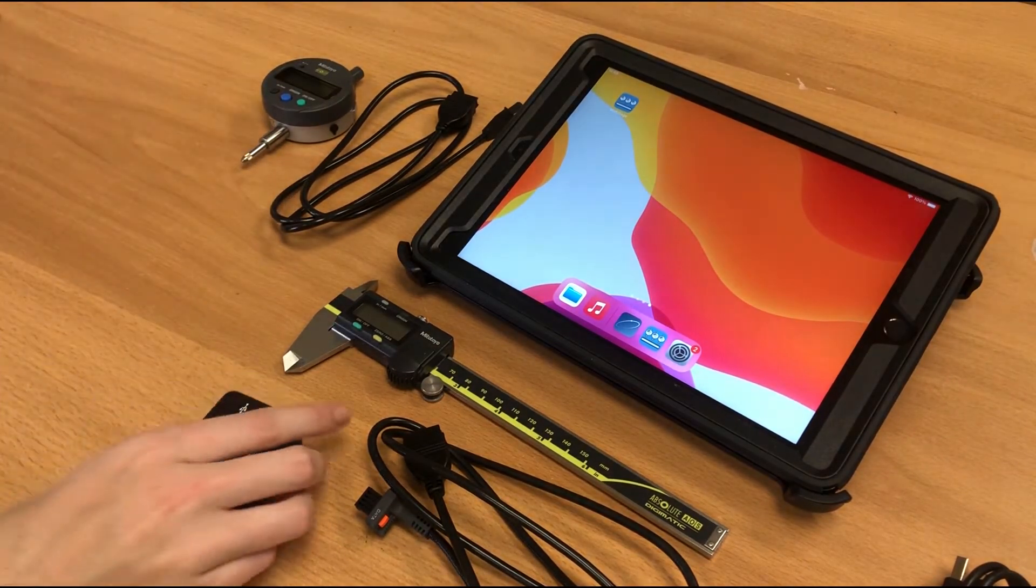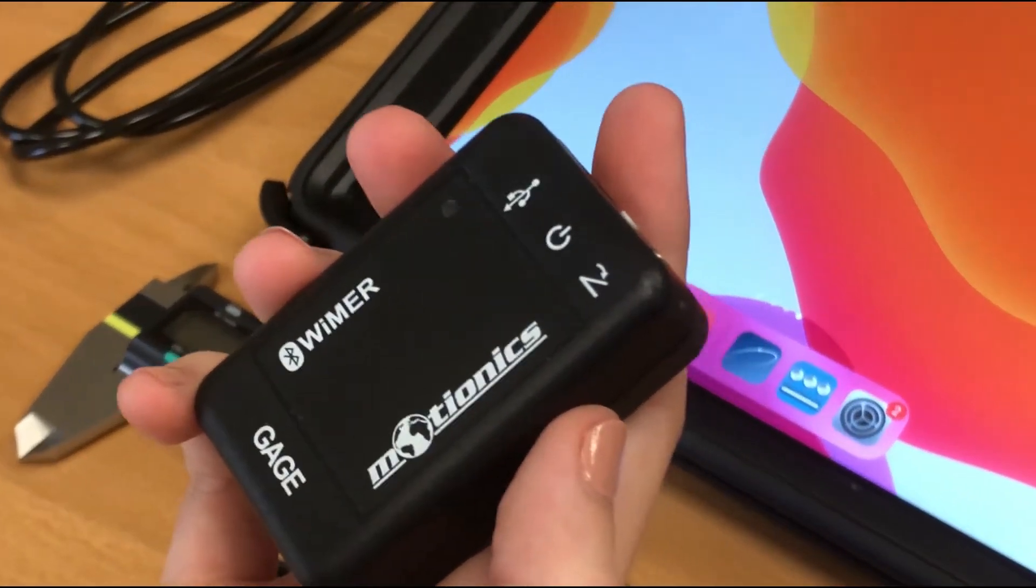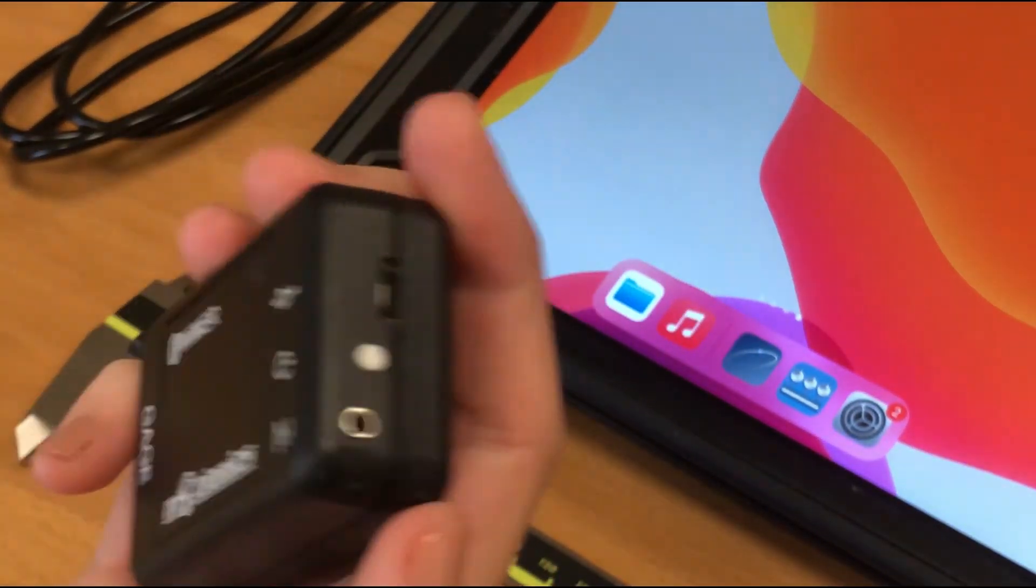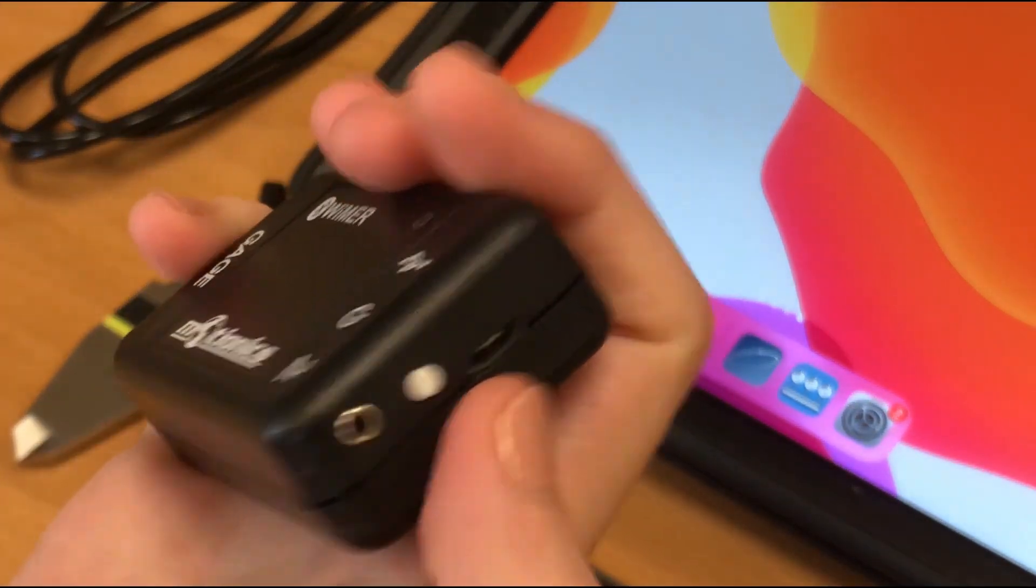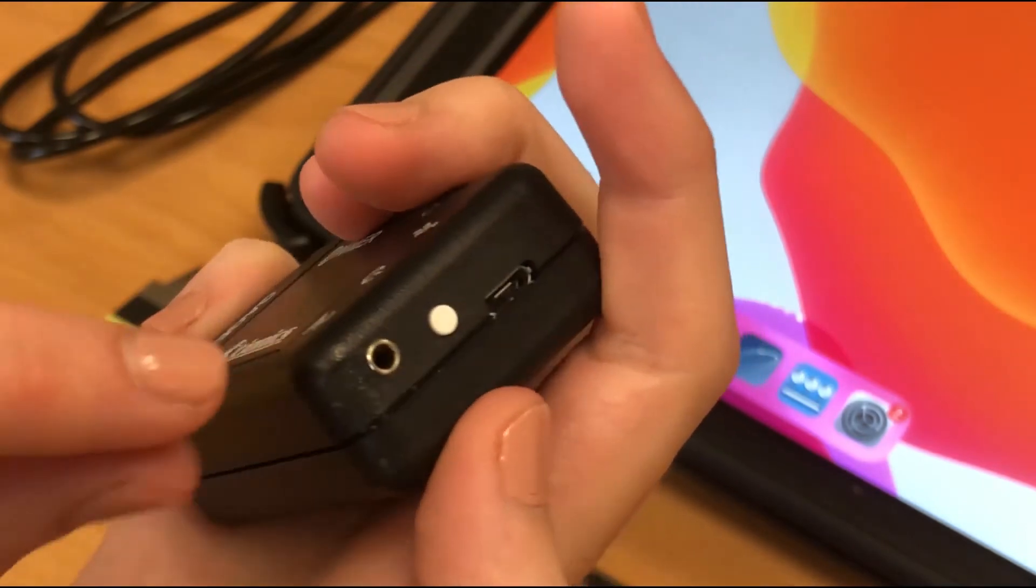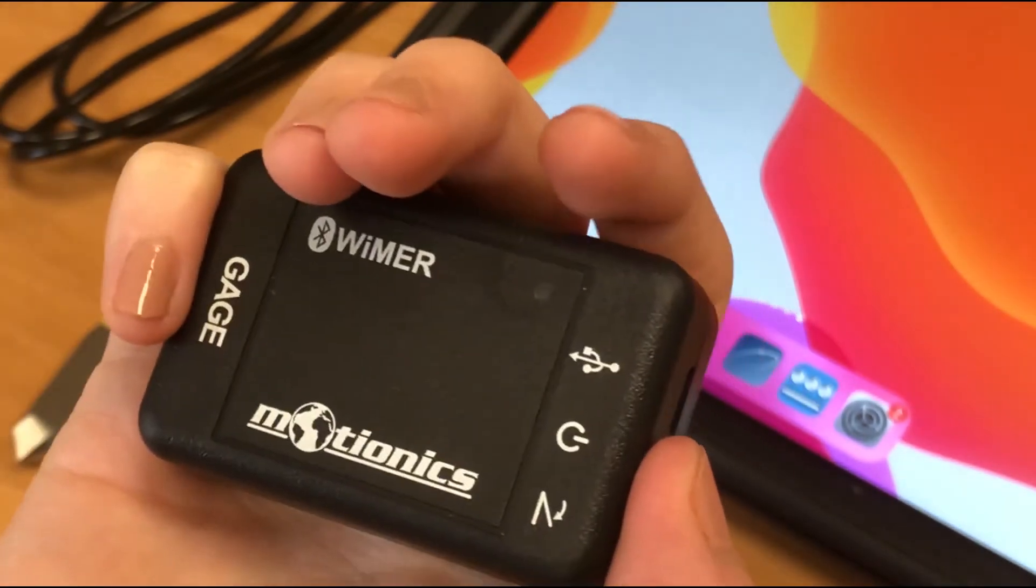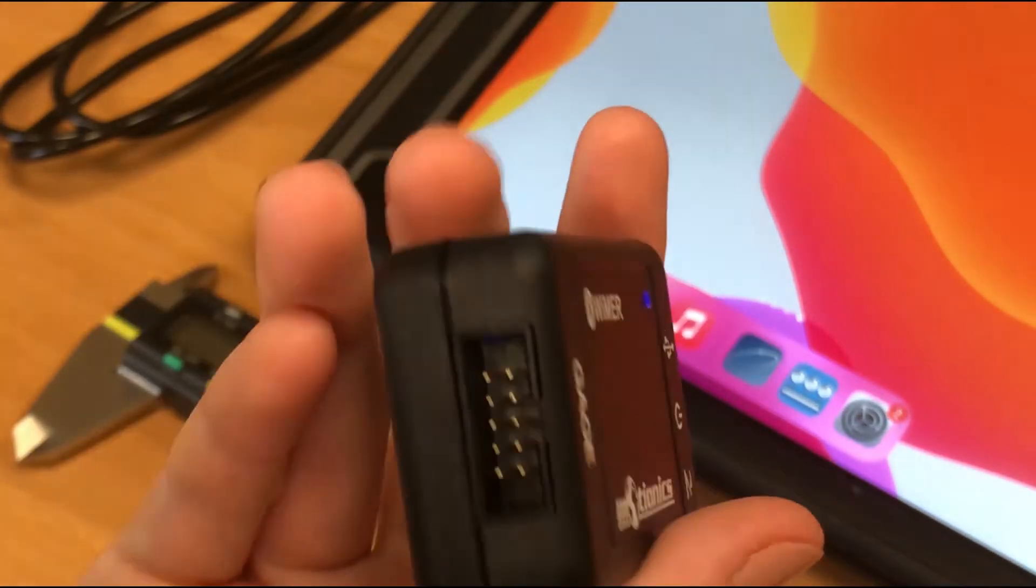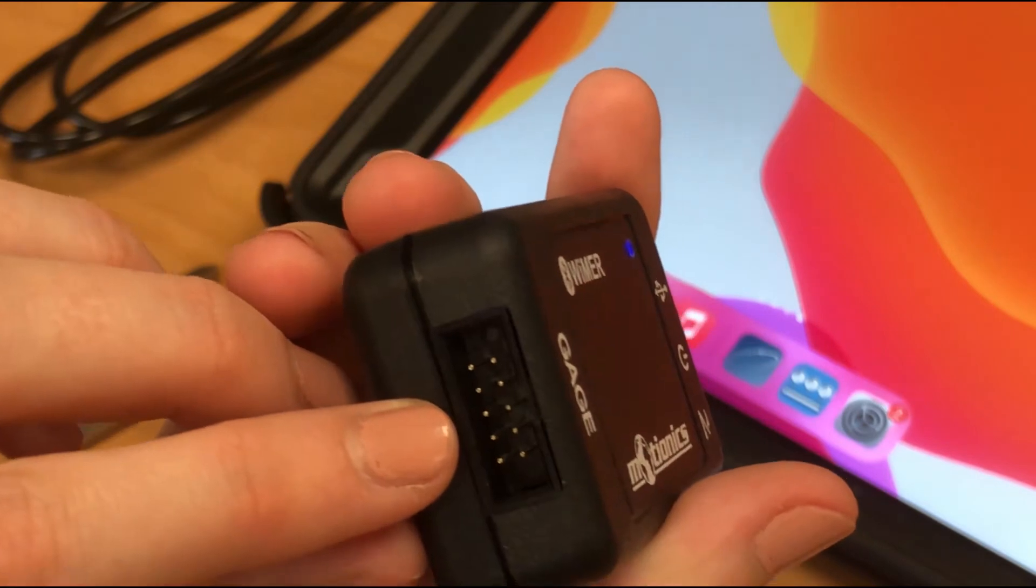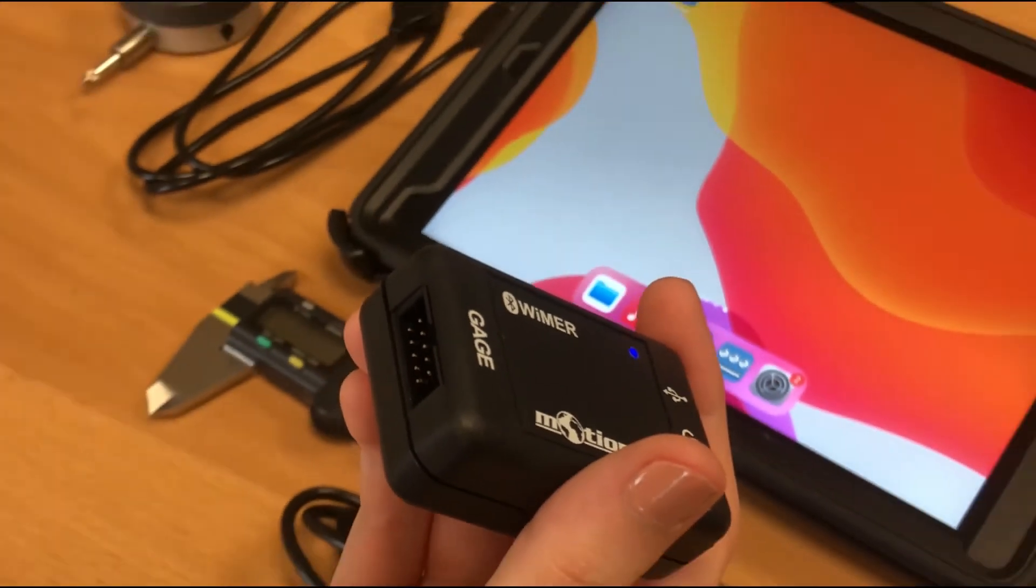So the transmitter itself is a Bluetooth low-energy transmitter with a micro USB port for charging here, that data trigger switch port, as well as a power button. Let's turn that on. And a 10-pin connector that you can use to connect to a data cable.